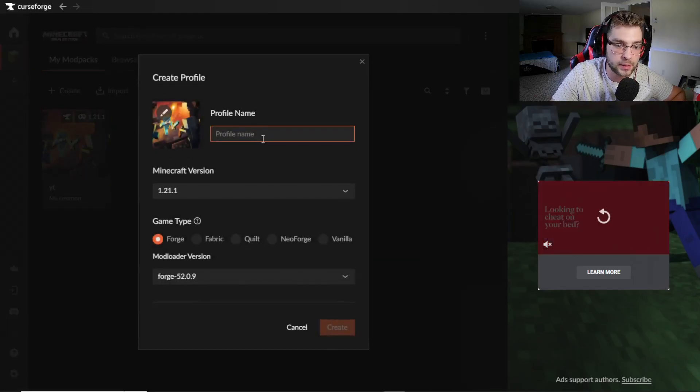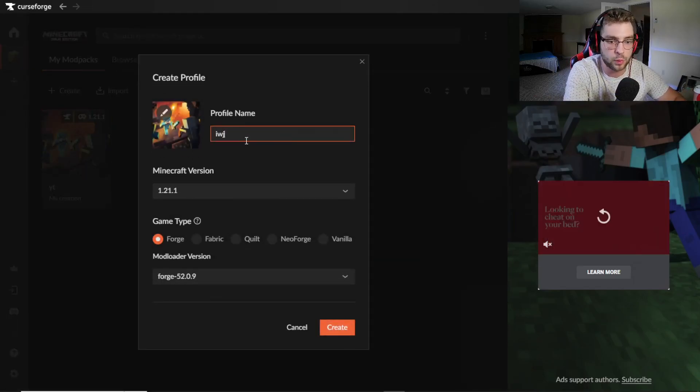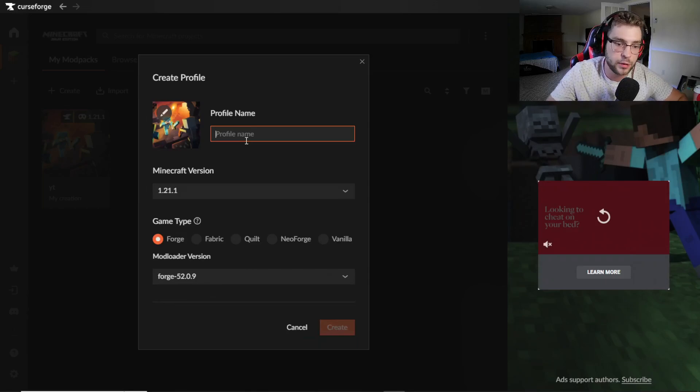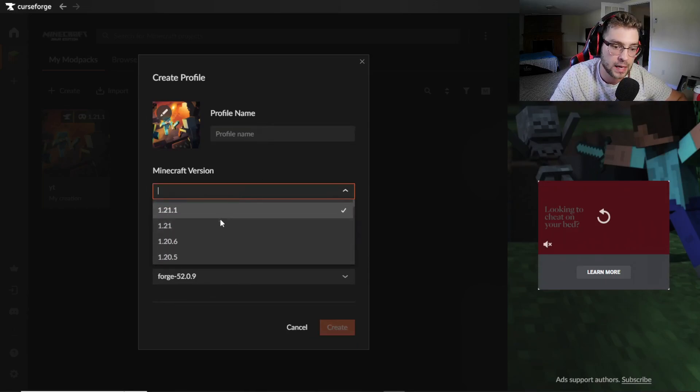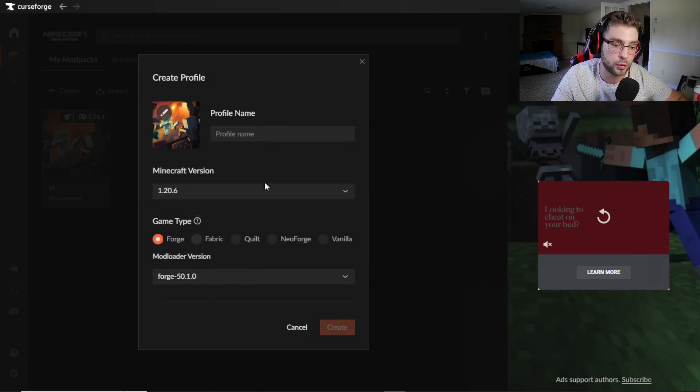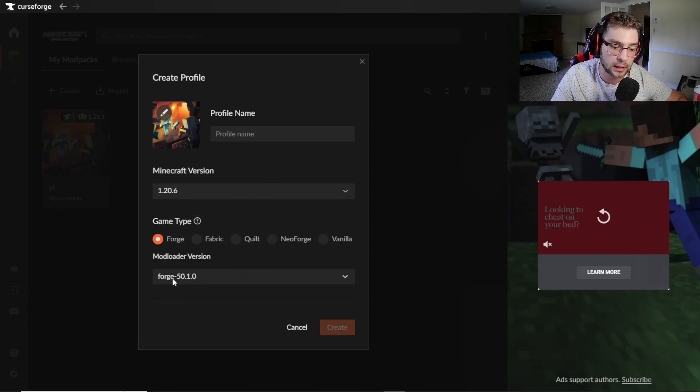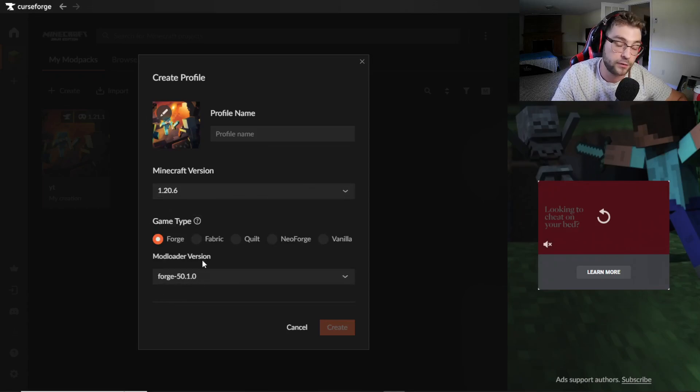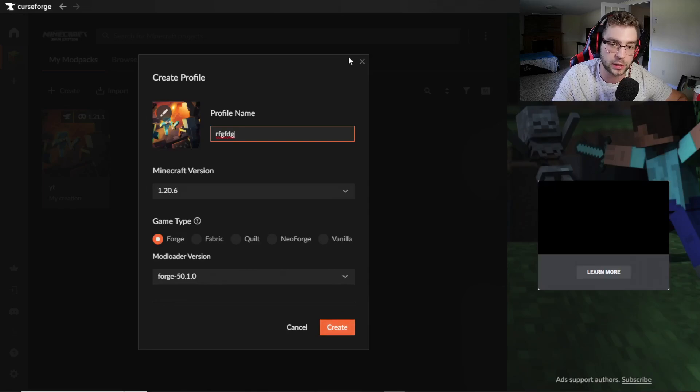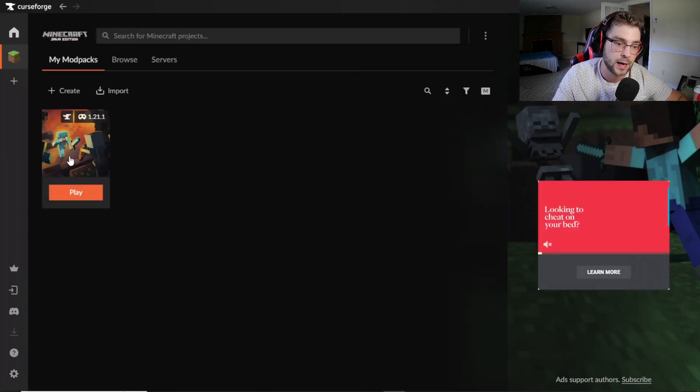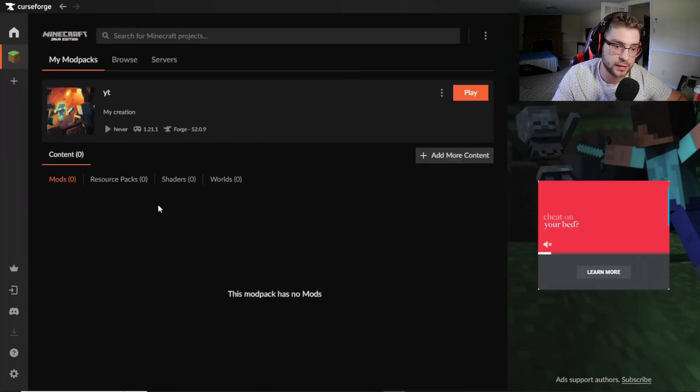If you click on Create here, you can actually name it whatever you want, and then you can also select the Minecraft version you're looking for. From there, if you select, let's say 1.20.6, it'll automatically adjust the Forge version for you. So once that's done, you named it, all you have to do is click Create and then basically here's your modpack.